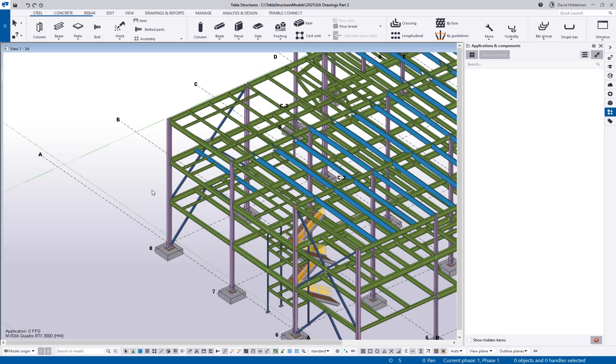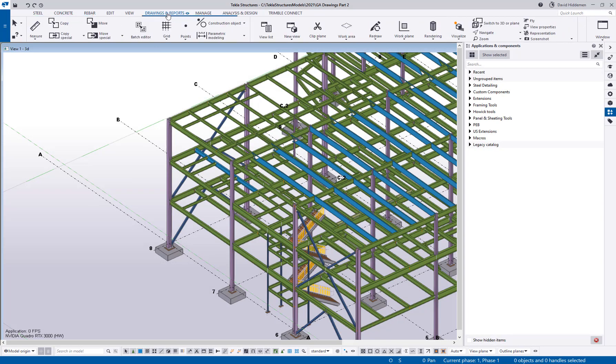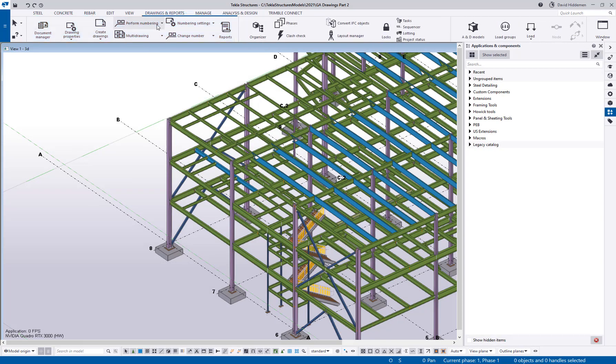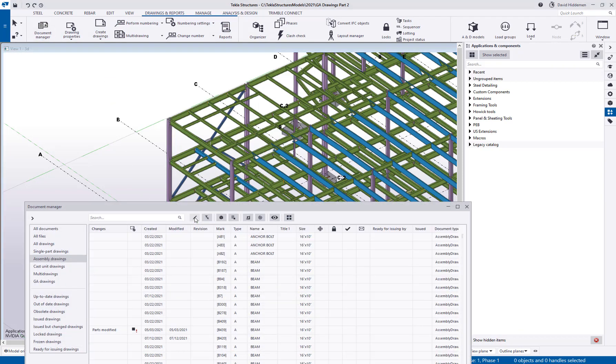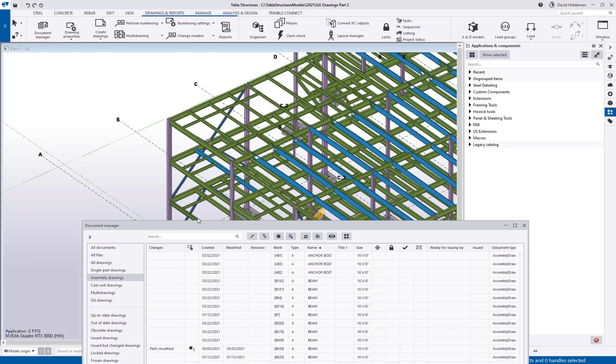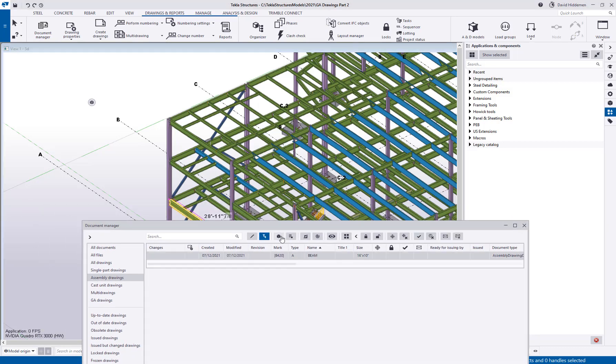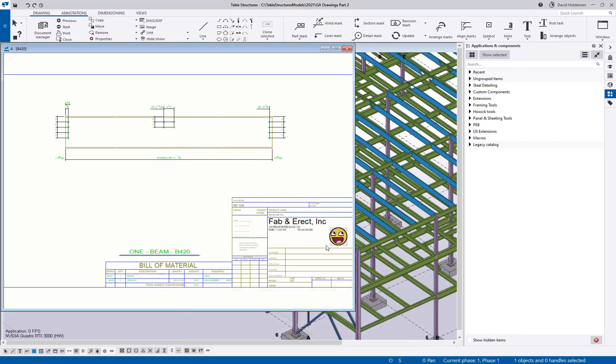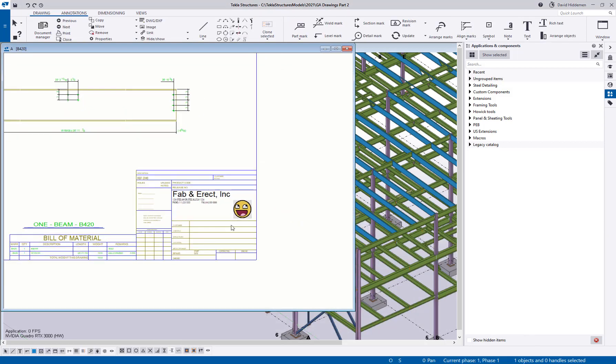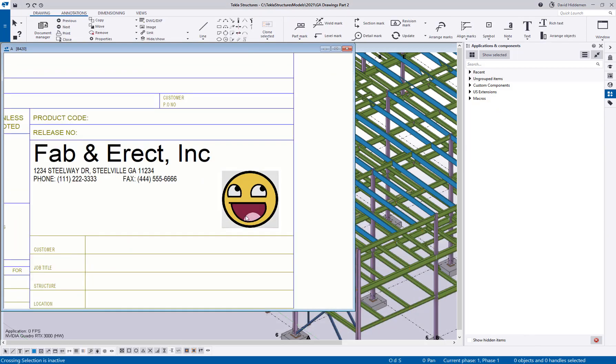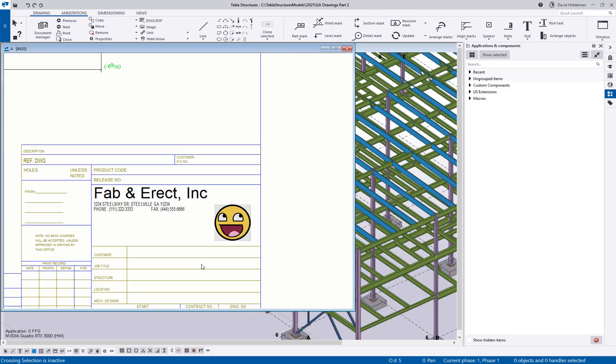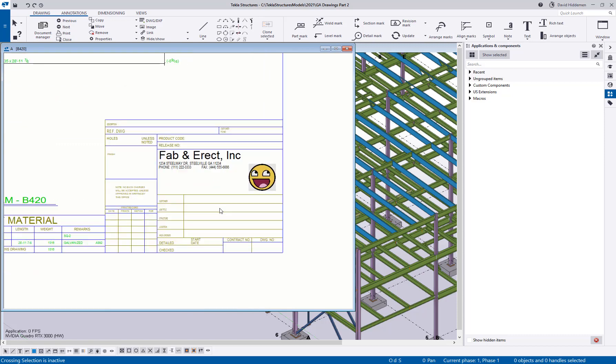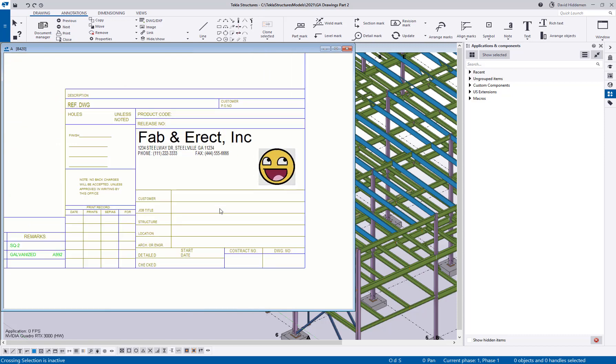All right, so we're back in the model and through the magic of editing, you didn't have to sit through the rebooting of my Tekla Structures. So I'll go back to my document manager here and let's grab that same beam that I had open. And when I reopen the drawing here, now you can see that the logo is indeed showing up in Tekla.